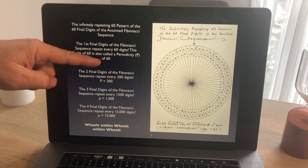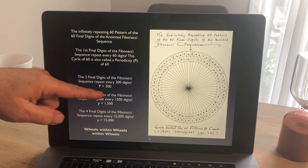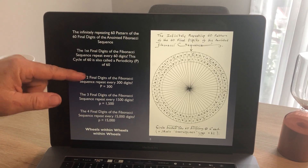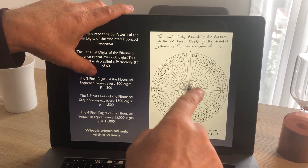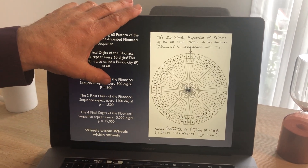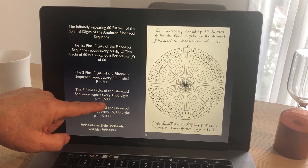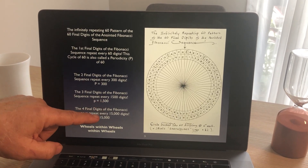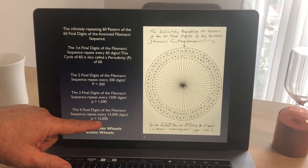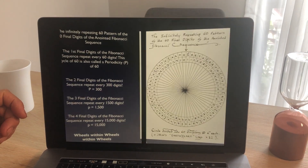But we discovered that if you just look at the end digits, the periodicity is 60. But P300 means the periodicity is 300 when you examine not just the last digit but the two final digits. So if you look at the two final digits of the Fibonacci sequence, it repeats every 300. If you look at the three final digits, it repeats every 1,500 digits. And if you look at the four final digits, it repeats every 15,000. So there's wheels within wheels within wheels.